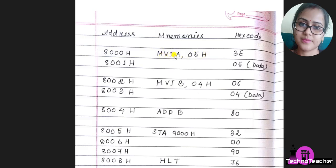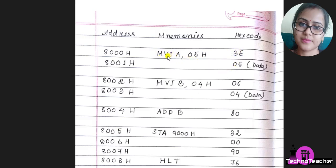First we have to write the opcode of MVI A, that is 3E. The opcode for MVI A is 3E. Next we have to write the data. So in the first starting address you have to write the opcode, then in the next address you have to write the data.